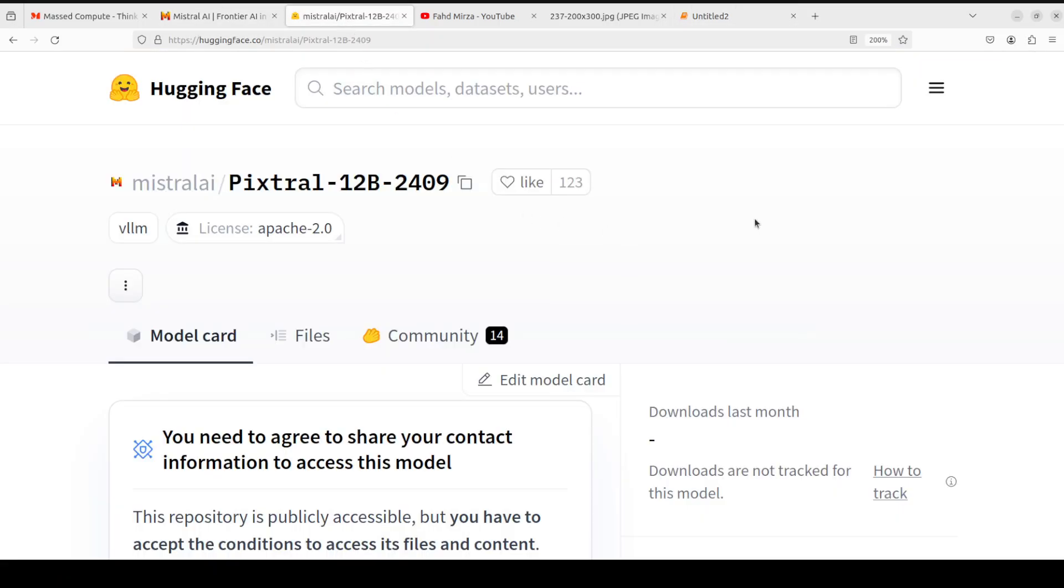Mistral's Pixtral model. I will drop the link to this model card in the video description. Play around with it, let me know what you think. If you like the content please consider subscribing to the channel. If you're already subscribed, please share it among your network as it helps a lot. Thank you for watching.